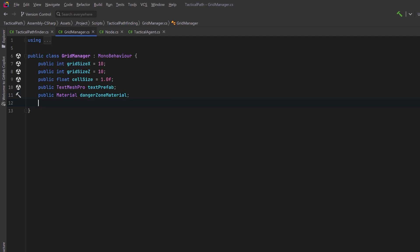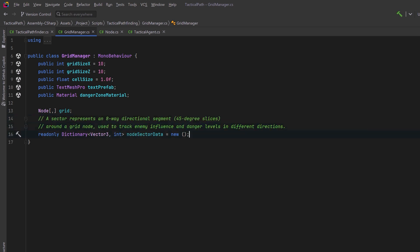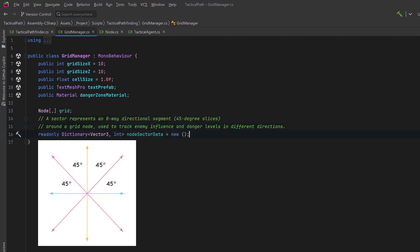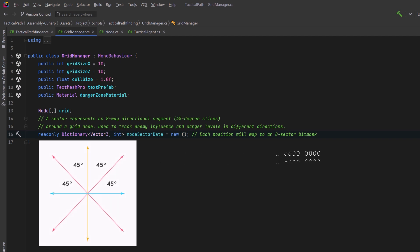Let's also have a 2D array that will store all of the nodes of our grid and then I'm going to make a dictionary that relates vector3 positions to integer values. The integer values are going to represent an 8-way directional segment so we're going to divide each square up into 45 degrees. We're going to use this to track enemy influence coming in from different directions towards the node. Each position will map to one of these 8 sector bitmasks. We're going to talk about this in detail in a few minutes but for now it's enough to understand that an integer is 32 bits. If we divide a node up into 8 45 degree sectors that gives us 4 bits to store information about each of those 45 degree sections.